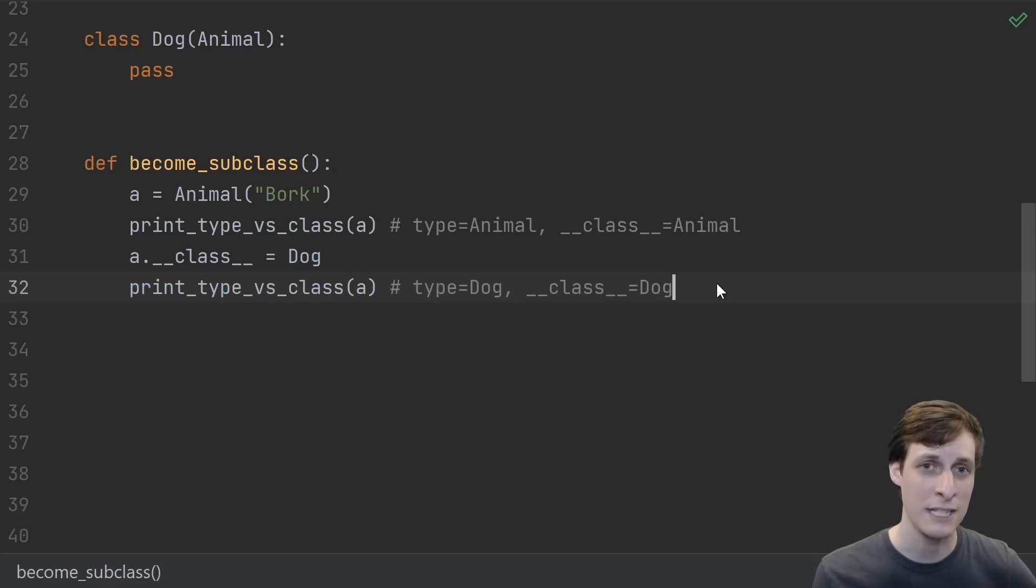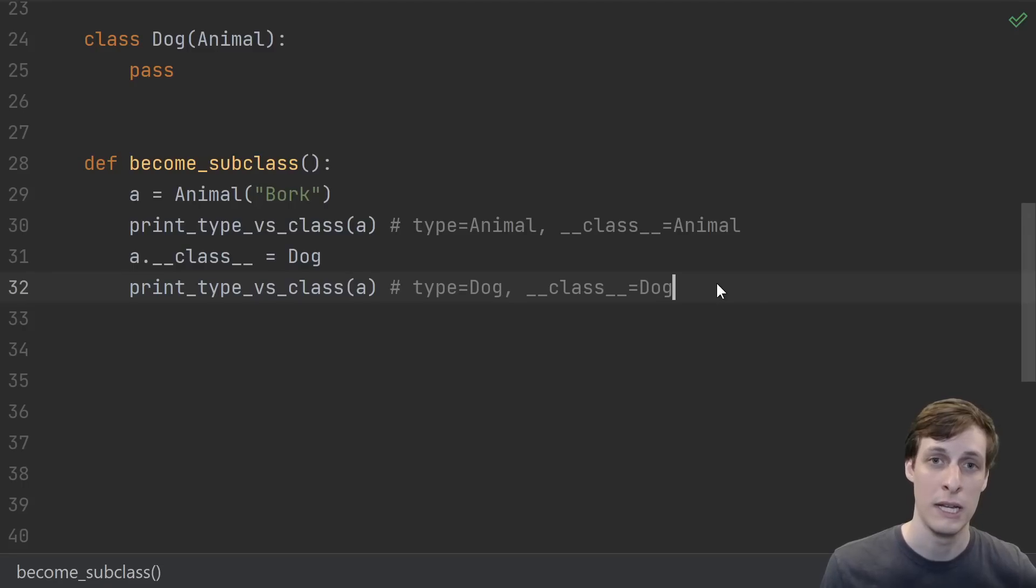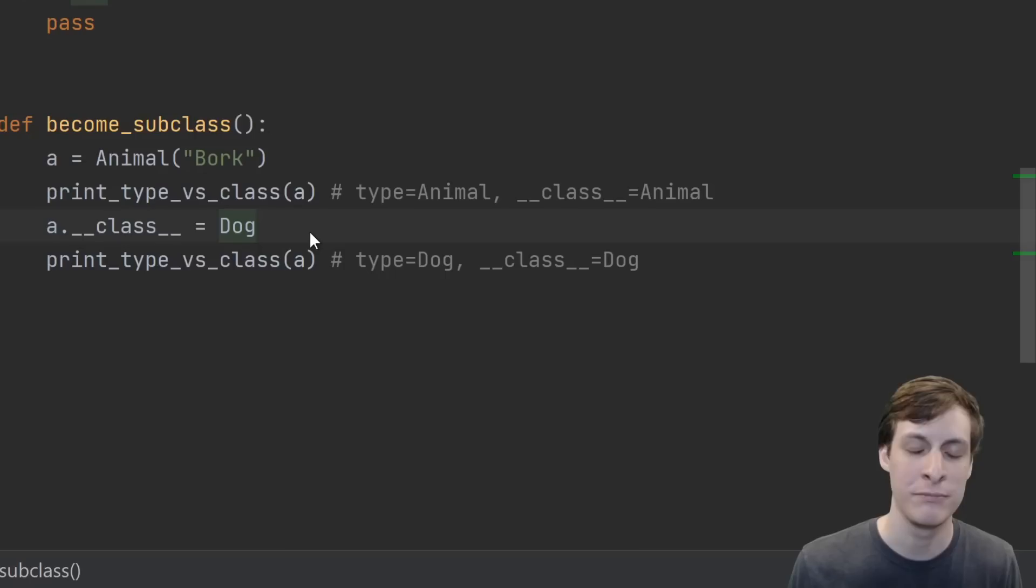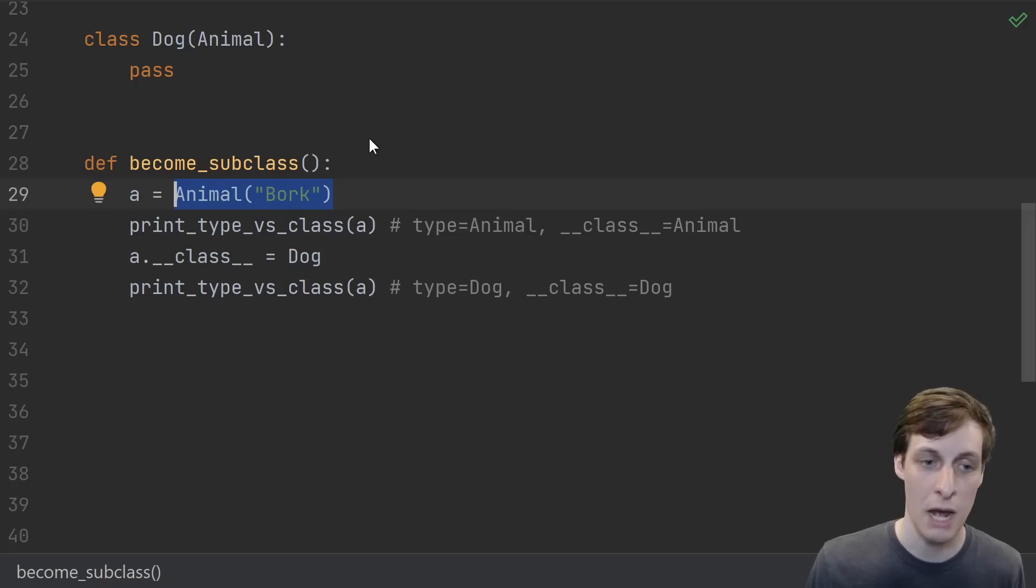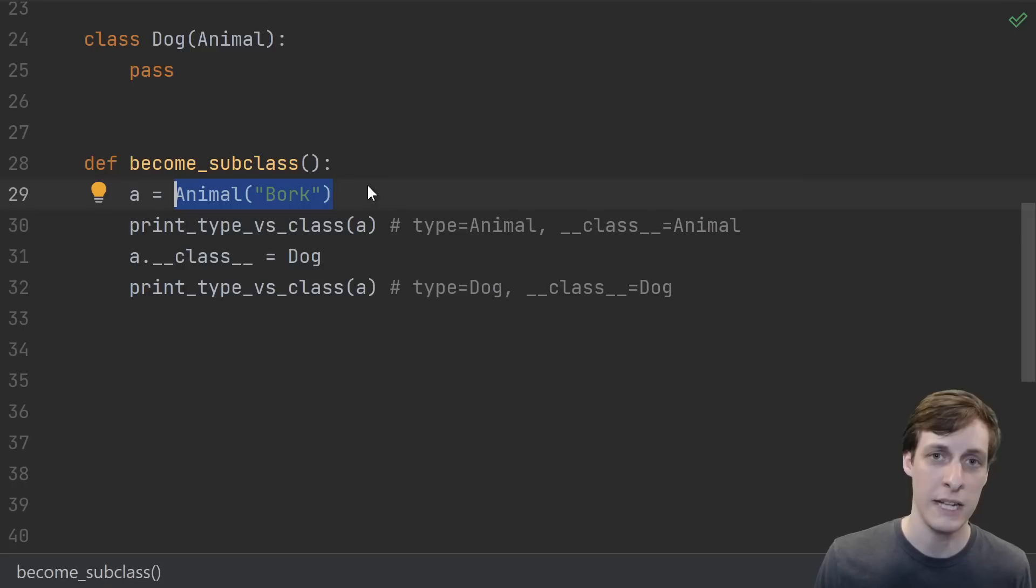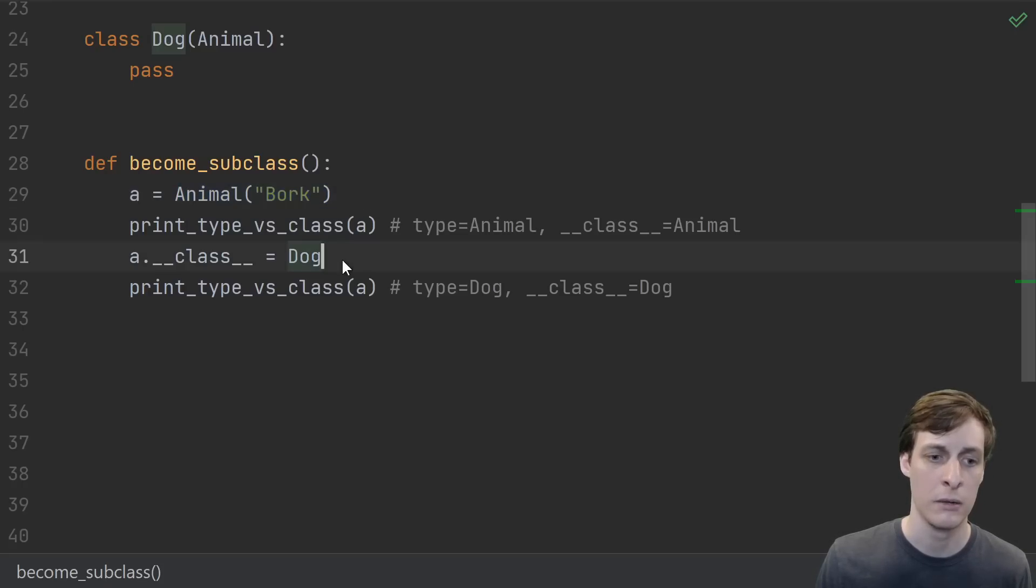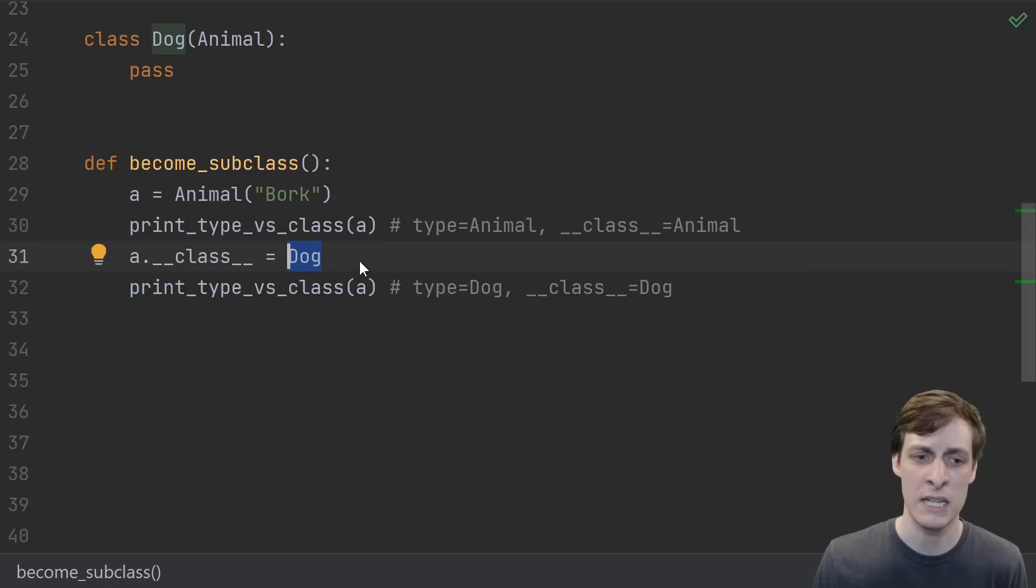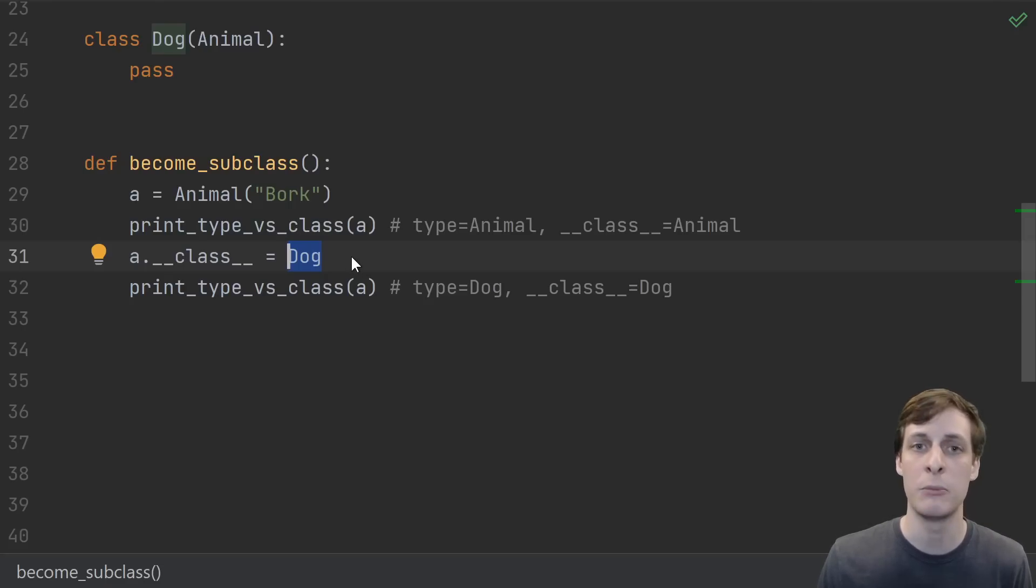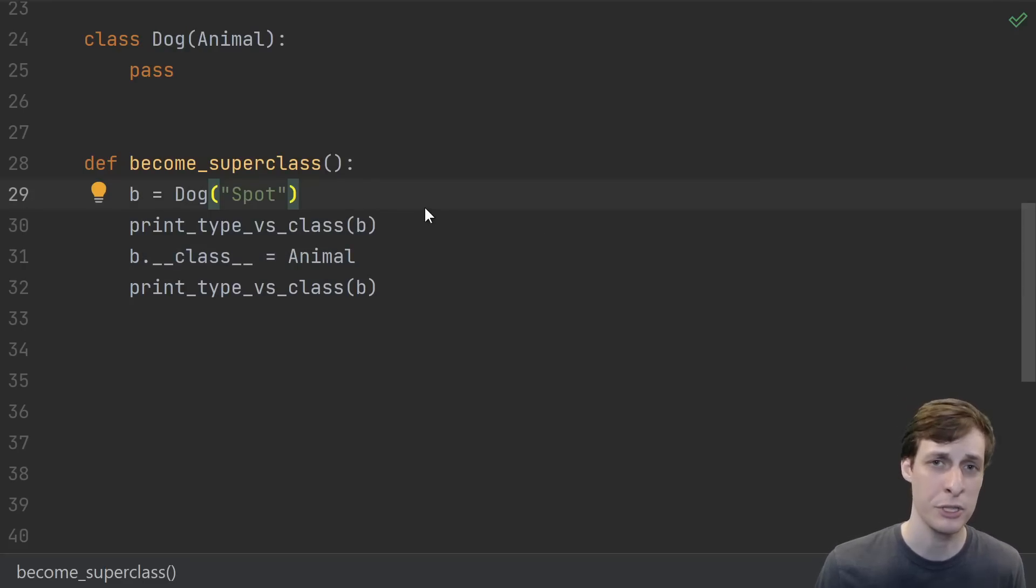That's right, it's not just lying to you and telling you that its dunder class is Dog but its type is actually Animal. It is actually a Dog now. This can obviously go wrong in so many ways. For starters, the object was created and initialized as an Animal. If Animal defined an init function, that would have been called here. But if Dog had defined an init function, in this case it didn't, but if it did, it was never called. So the Dog part of this Animal may not have been initialized.